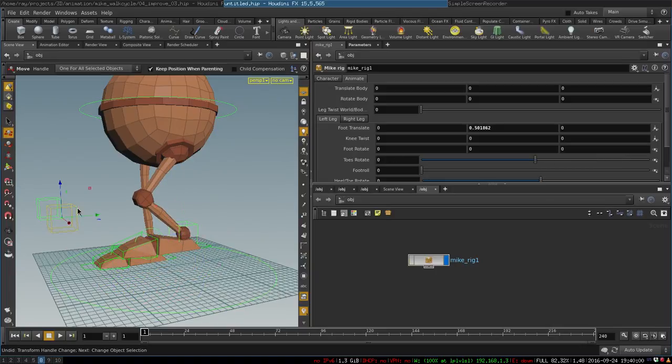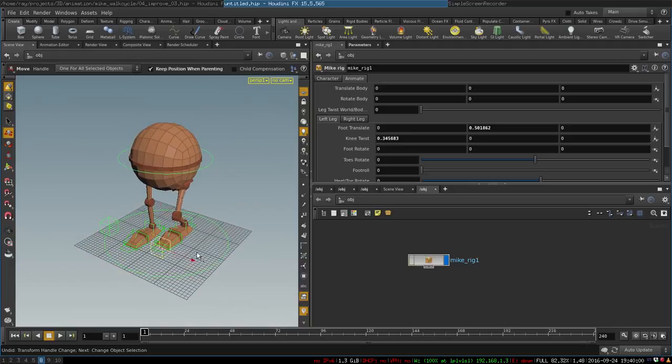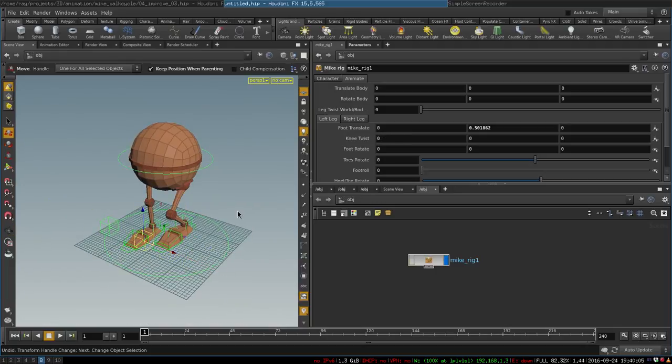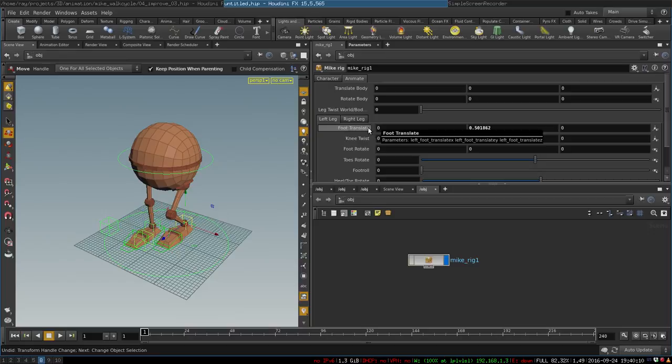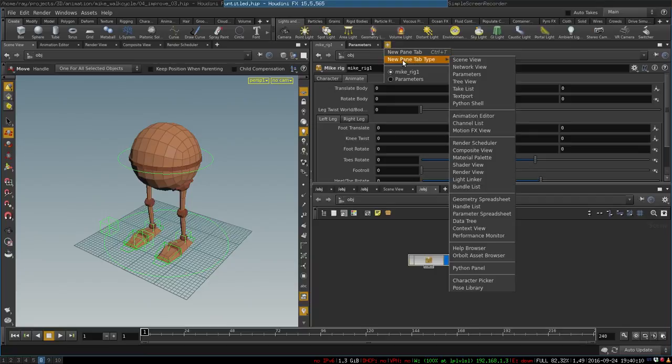These two controls control the leg rotation like so. So there you go, it's pretty simple.